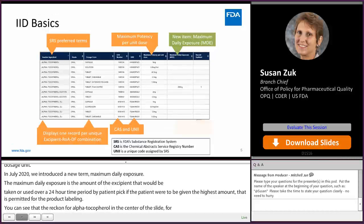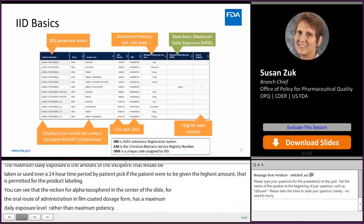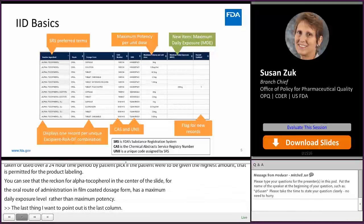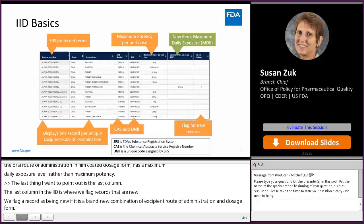The last column in the IID is where we flag records that are new. We flag a record as new if it's a brand new combination of excipient, route of administration, and dosage form. We also flag a record as new with a Y for yes if we've published a higher numeric value associated with that record — that's also considered new.